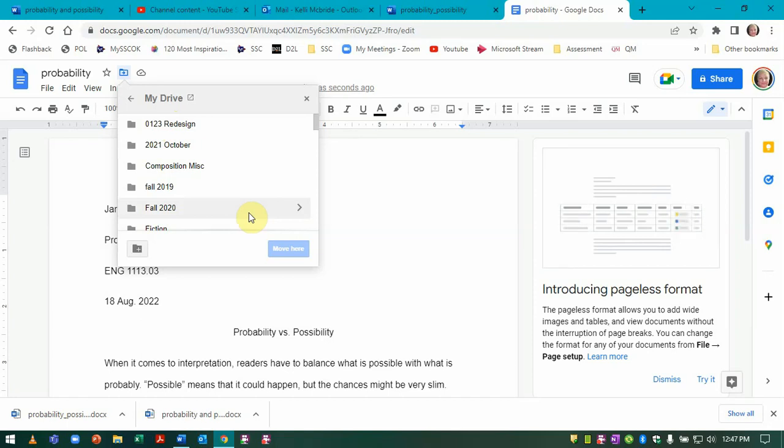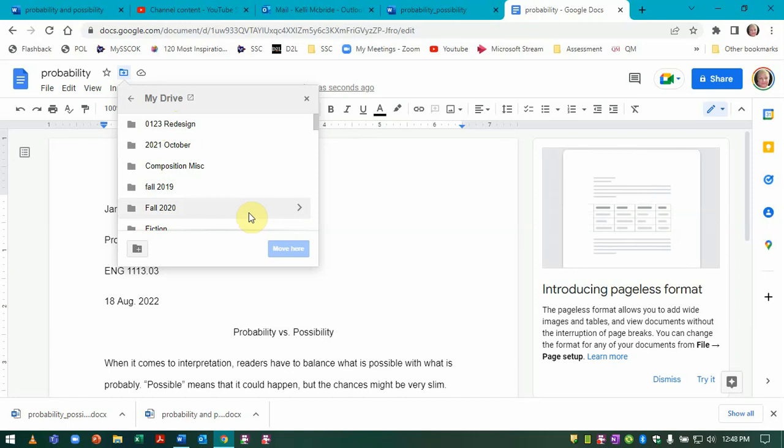But if you're at the college or you don't have that, then you need to save this document to your computer so that Brightspace will find it.